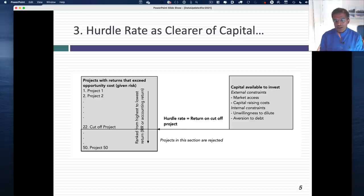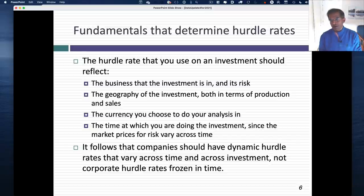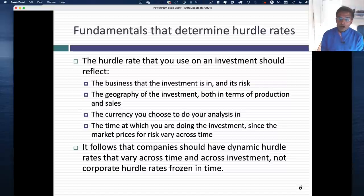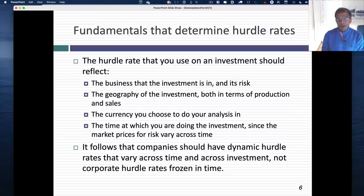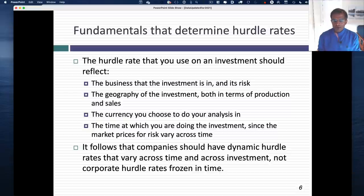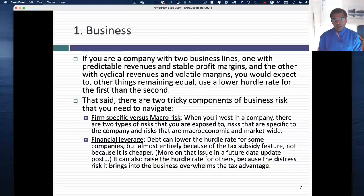Of the three ways of defining hurdle rates — cost of raising funding, opportunity cost, and reflecting your history — the opportunity cost approach is not just the best but also the most flexible. If your hurdle rate should reflect the opportunity cost of investing in something of equivalent risk, what are the factors that drive that equivalent risk? I'm going to argue there are three factors with a fourth thrown in for good measure. The first is what business your investment is in. The second is geography. The third is what currency you're doing the analysis in. And the fourth is that your hurdle rate will change over time because markets shift and the price of risk changes.